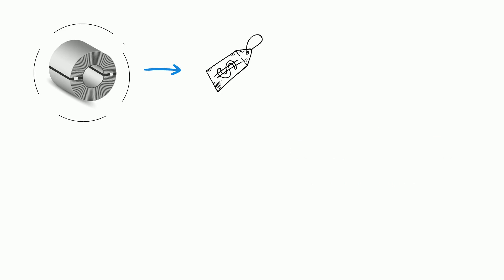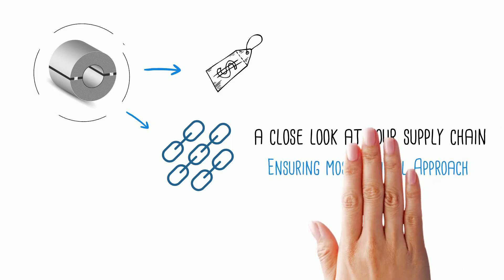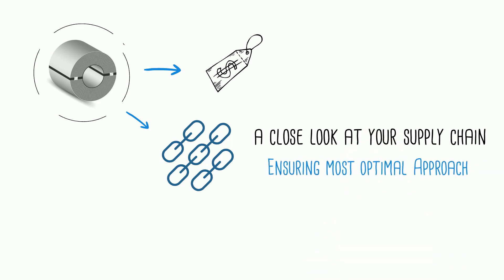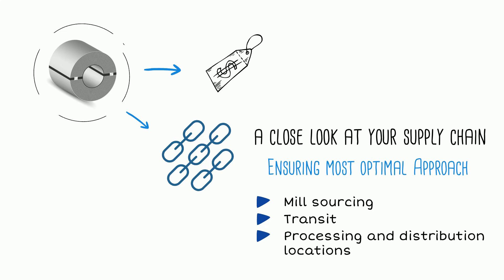We take a close look at your supply chain, ensuring it is the most optimal approach. We look at things like mill sourcing, transit, processing and distribution locations.